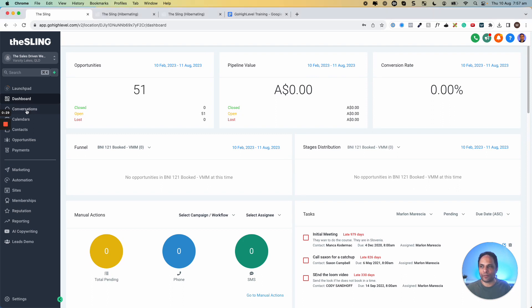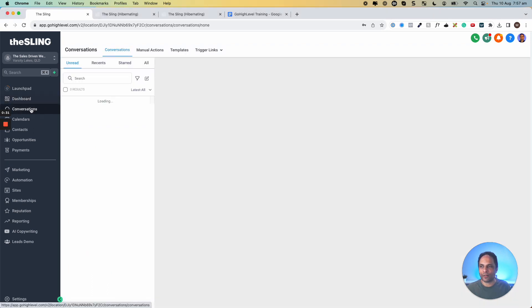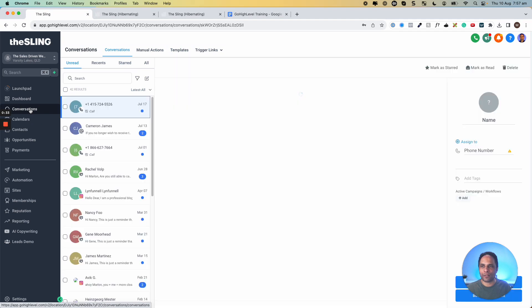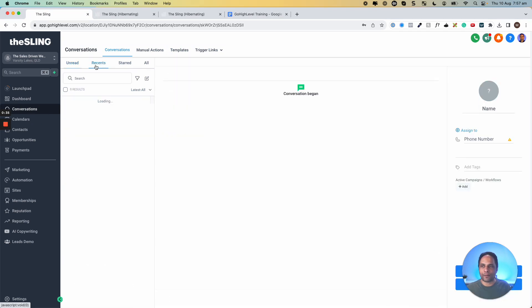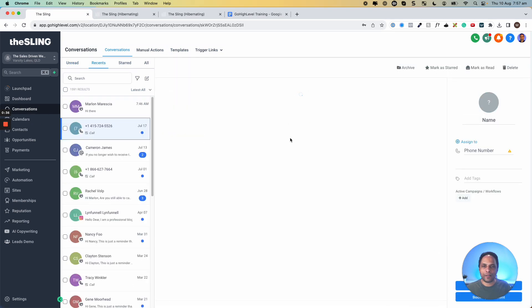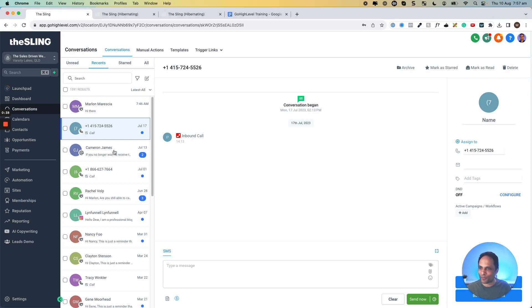So if you're on the dashboard, you click here in the left menu on Conversations, and you'll see the Conversations area. Now, there are many parts to this. Let me just explain to you on the left side of all the conversations.